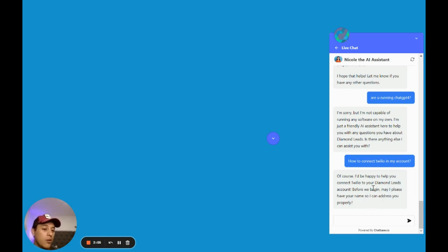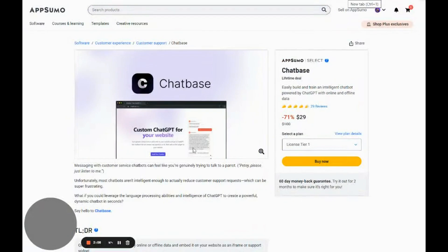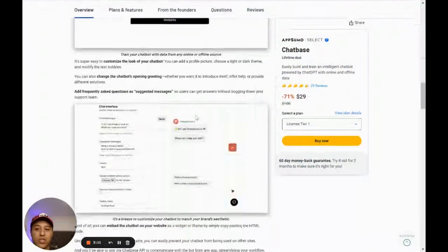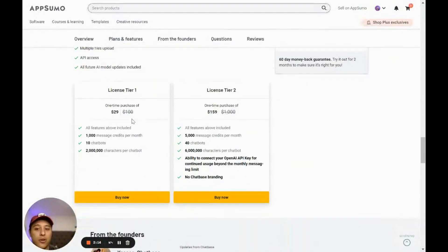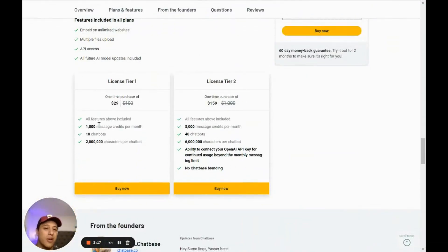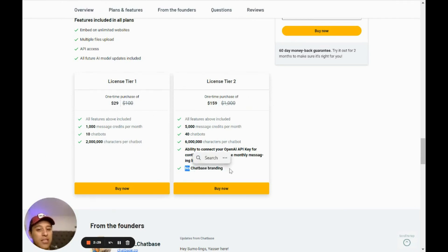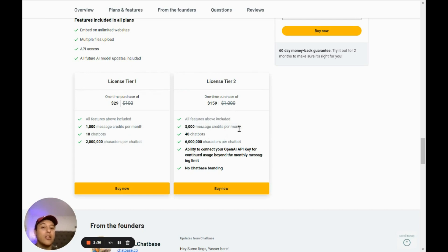So before we begin — name and email address — let's go buy Chatbase. It's a custom ChatGPT for your website. There's one tier at $29 which is limited to 1,000 message credits per month. If you want white-label — no Chatbase branding — you can connect your own OpenAI API key to bypass the 5,000 messages included monthly, and you get 40 chatbots. It's a one-time purchase, which is very cool.